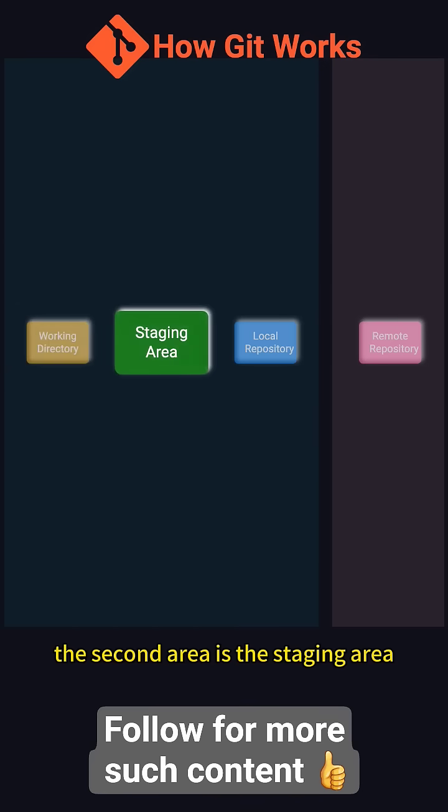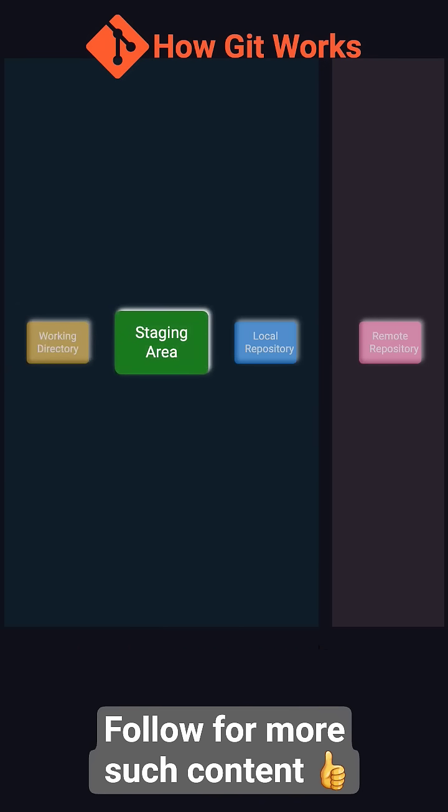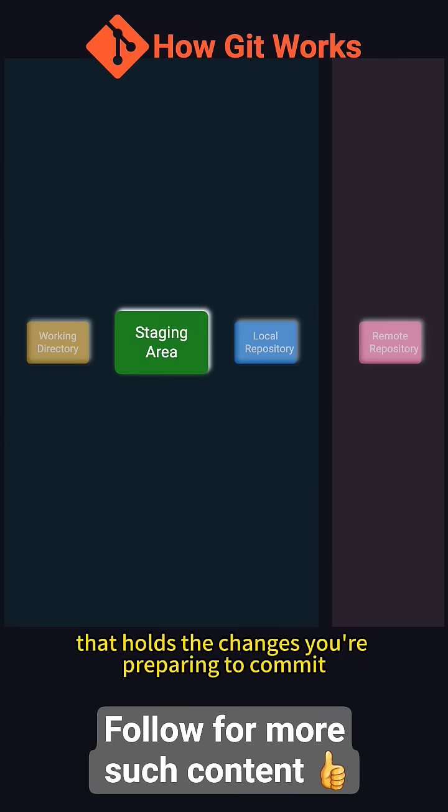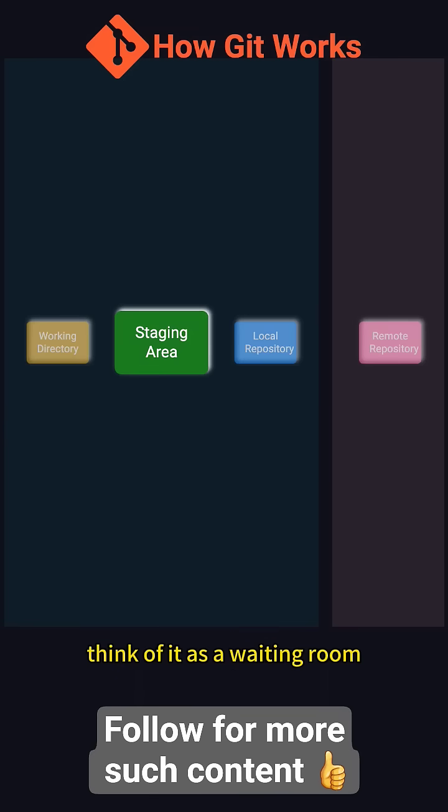The second area is the staging area, also known as the index. It's a temporary space that holds the changes you're preparing to commit. Think of it as a waiting room for changes you want to save.